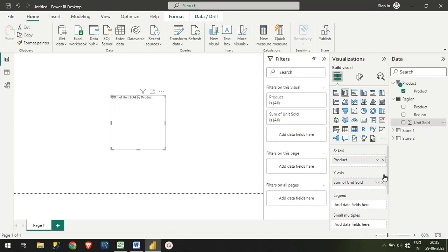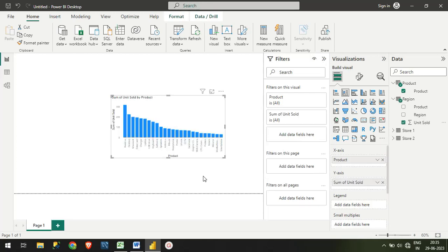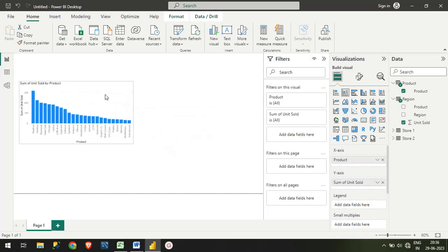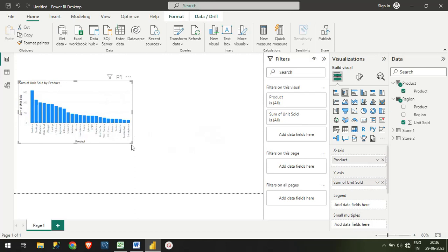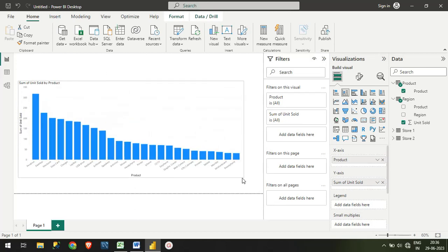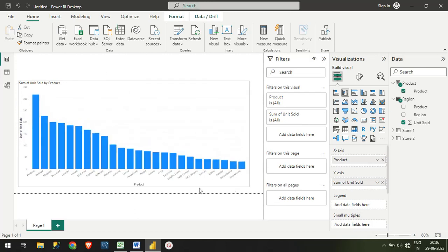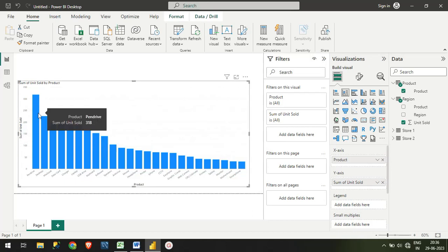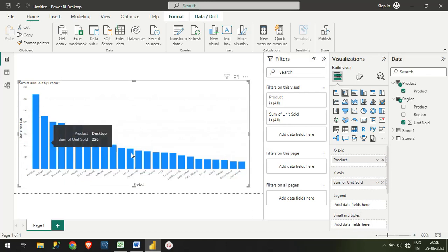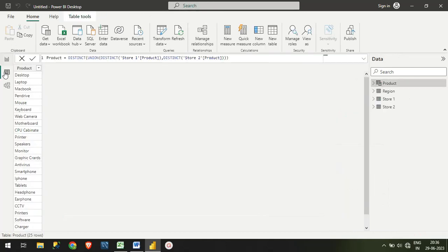This will show you the sum of units. See, guys, it is taking the data correctly. This is unit sold—the highest product like Pen Drive is sold the maximum, then Desktop, and so on. This is what I wanted to show you today: using UNION and DISTINCT, we can create our own primary table.